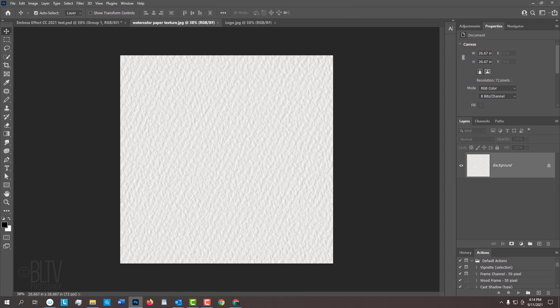I provided a textured paper image that we'll use to create a pattern. You can download it from the link located in this video's description or project files.